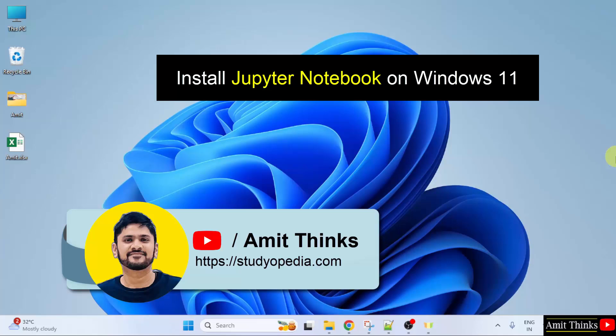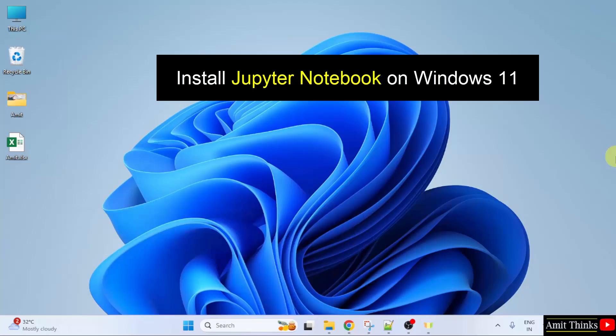Hello guys, welcome to Amit Thinks. In this video, we will learn how to read an Excel file on Jupyter Notebook.